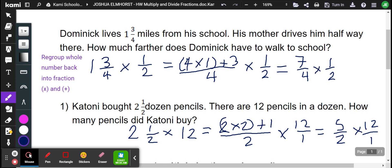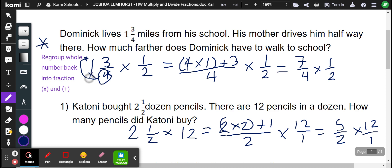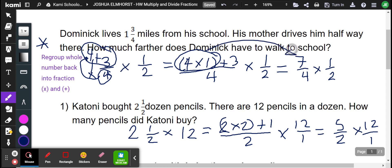So the first part, just a throwback from yesterday, we are multiplying fractions. Our strategy is we're going to regroup whole numbers when we have them and get the whole number back into the fraction by multiplying and adding. That means we're going to take the denominator and multiply by the whole number and then add the numerator. So that's going to be 4 times 1 is 4, and then 4 plus 3 is 7. Then the denominator stays the same.